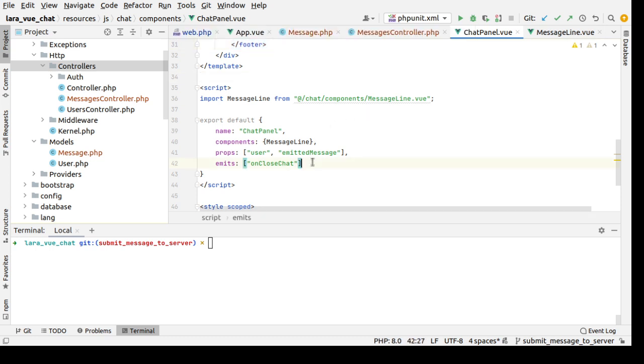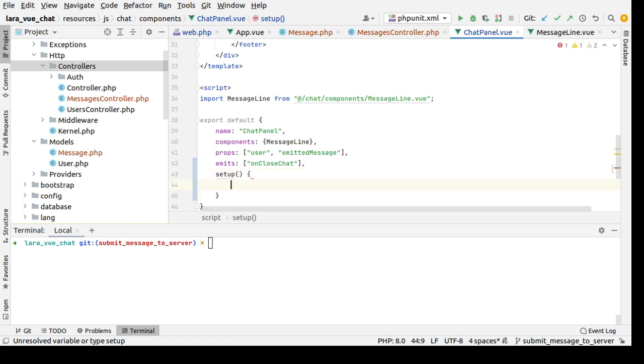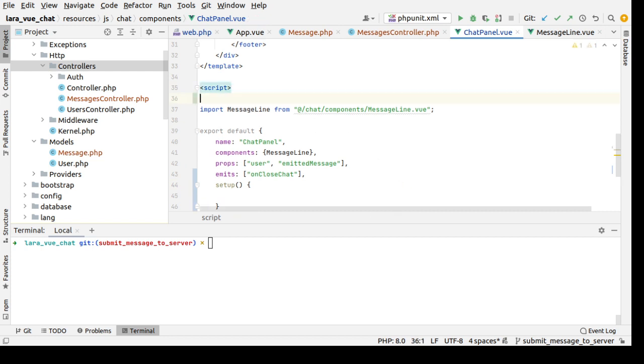I will add the logic to submit the message handling to the server side. So let's add a setup function, and in here I will define some variables and the function to submit the message.